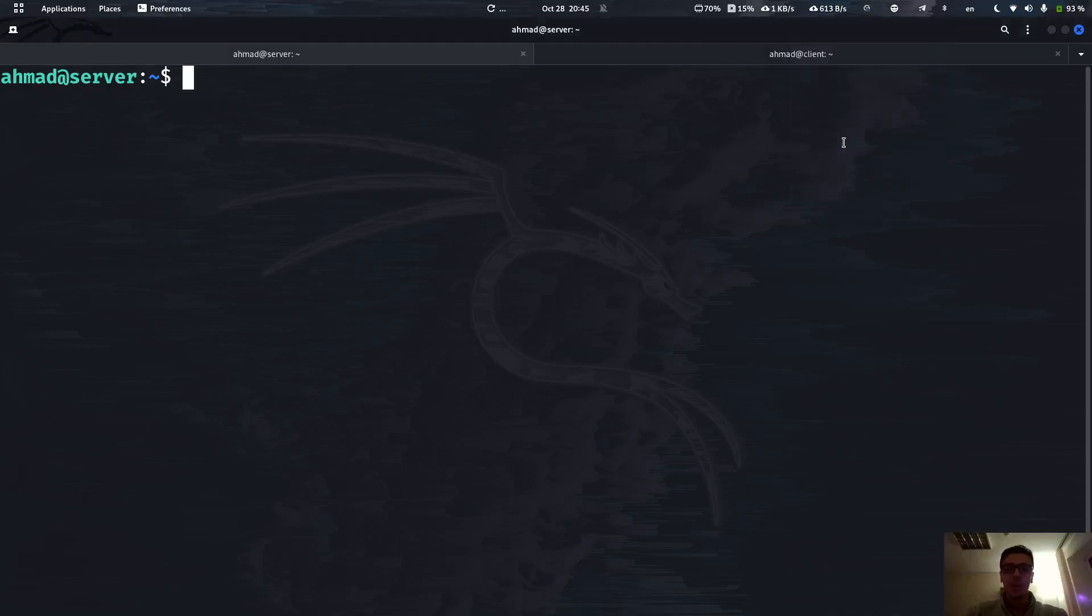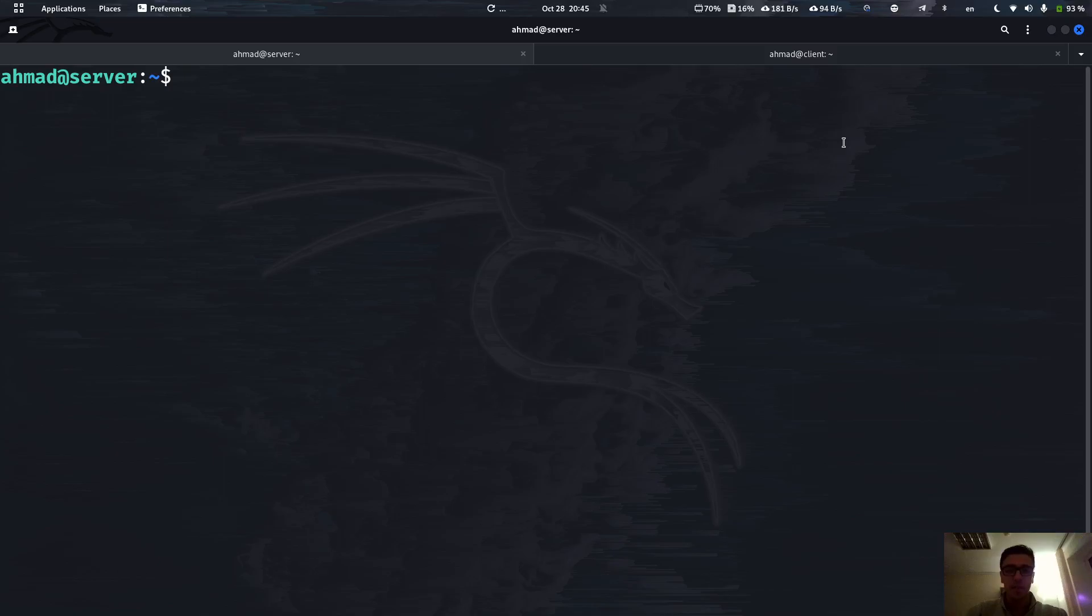Assalamu alaikum everyone, how's it going, this is Ahmad. In this video of our Apache series we're going to be going over the configuration of authorization and authentication for a specific site. We have different sites we have already built in the previous videos if you've been following this series.